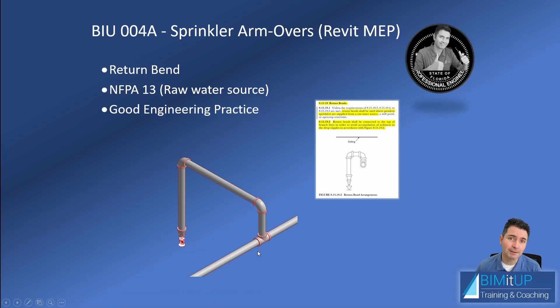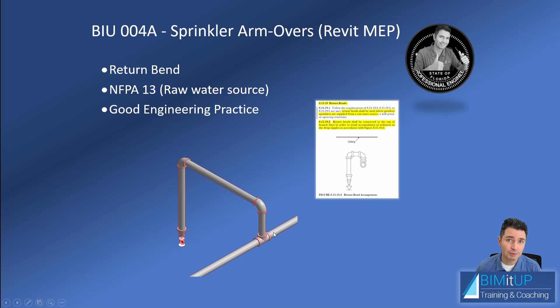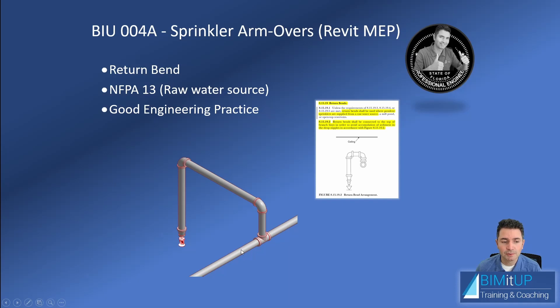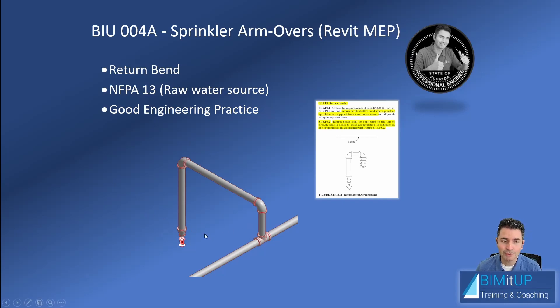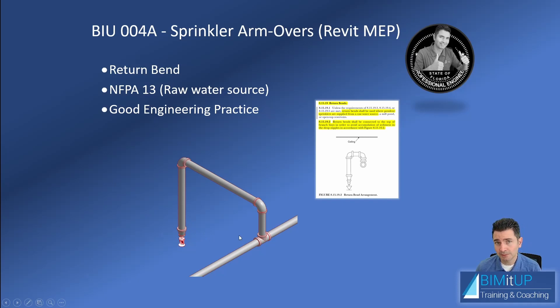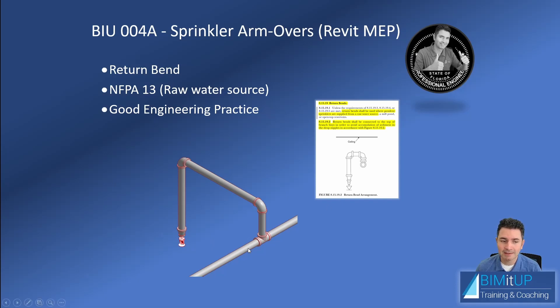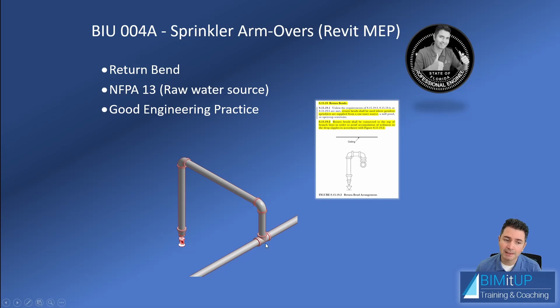That's a very bad practice. Good practice is to provide an arm-over or a return bend for two reasons. First reason: you have accumulations over time of sediments like dirt and sludge because this is sitting water, this is not circulating. Hopefully it's only circulating if you have a sprinkler operating because you have a fire, but in your typical situation, your best case scenario, this is stagnated water.